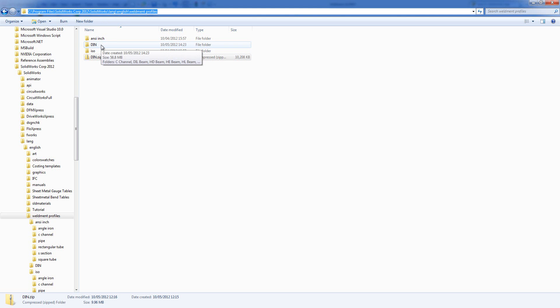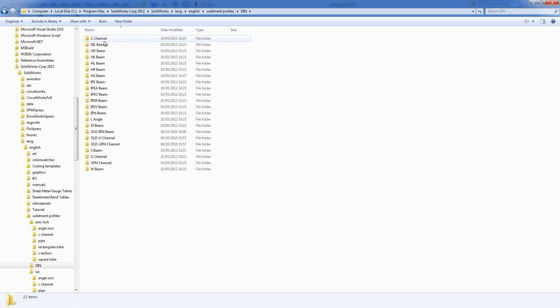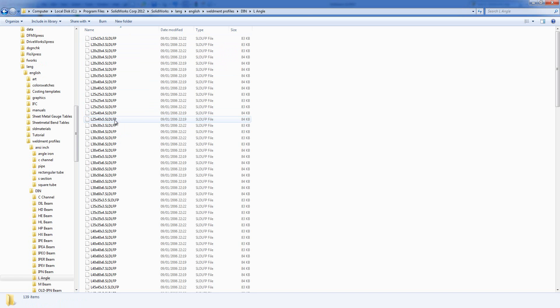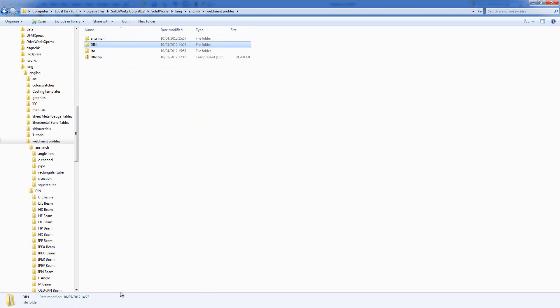All I need to do is check that underneath the name of the standard DIN, I've got the shapes of the various beams within it, and then within there I've got the sizes of my profiles.